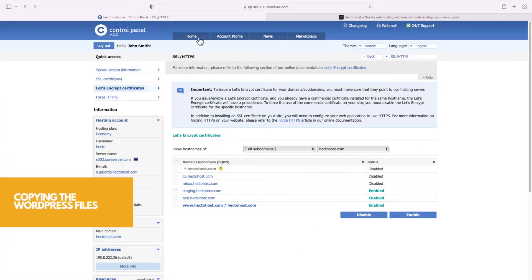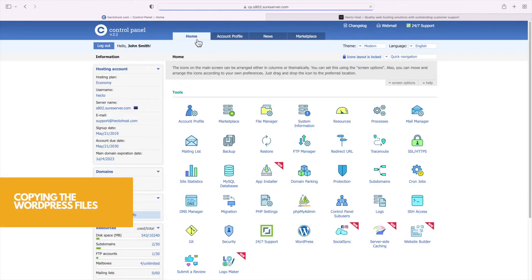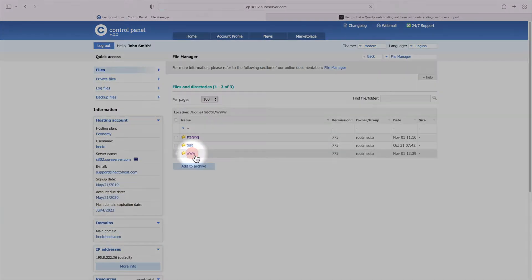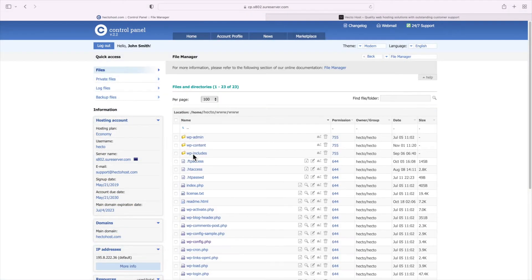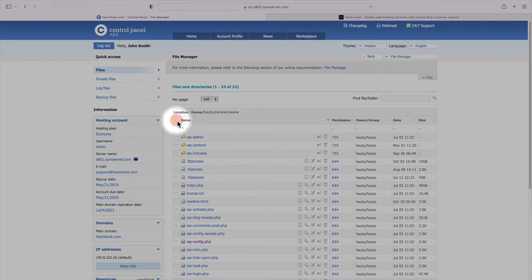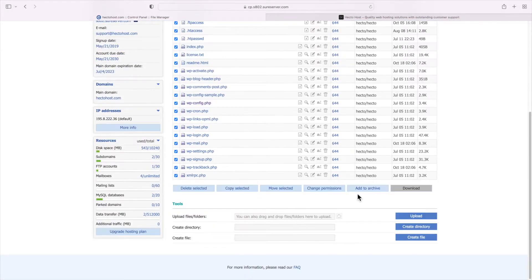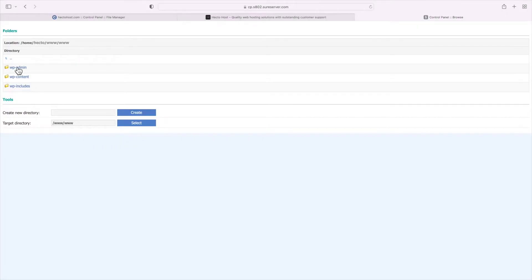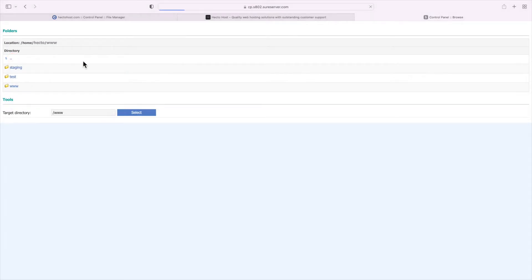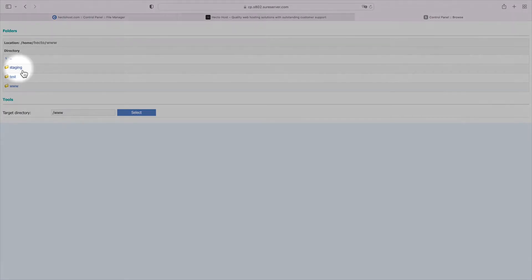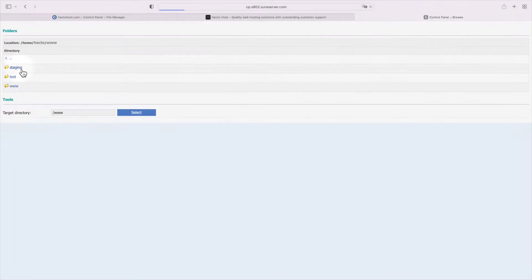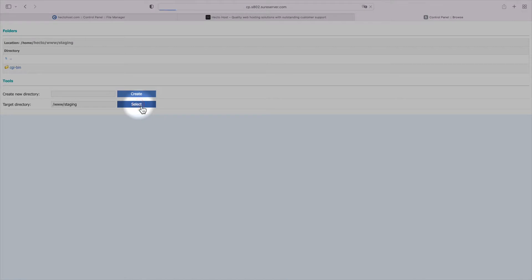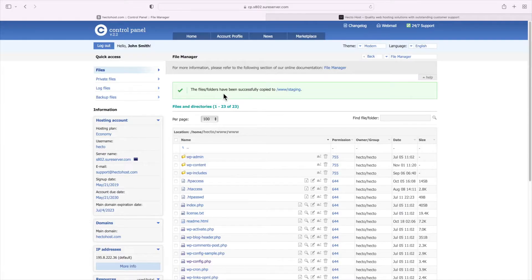Now go to the file manager, navigate to the location where your live WordPress website is installed, use the select all checkbox to select all files and folders and then press the copy selected button to copy them over to the newly created subdomain. Let's go one level above and we would see the different subdomains under the account, click staging and now press the select button.